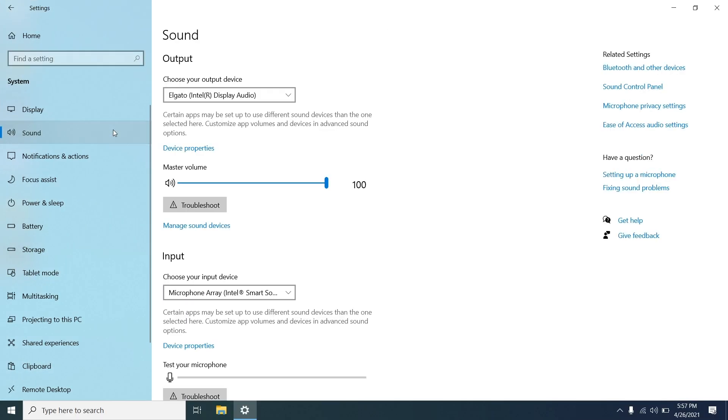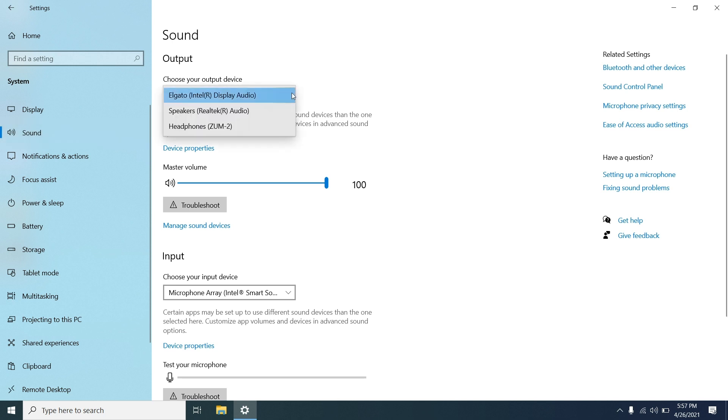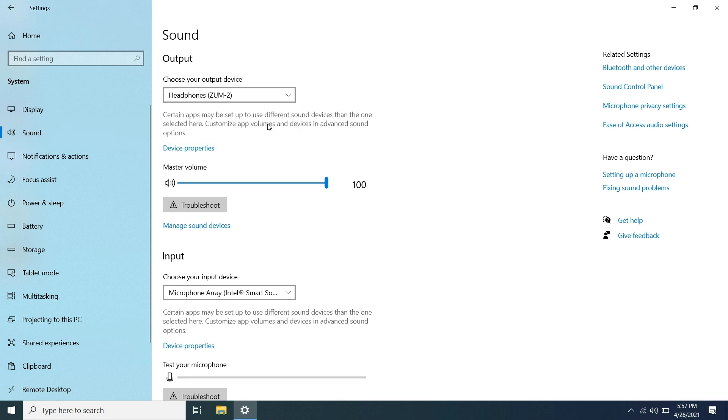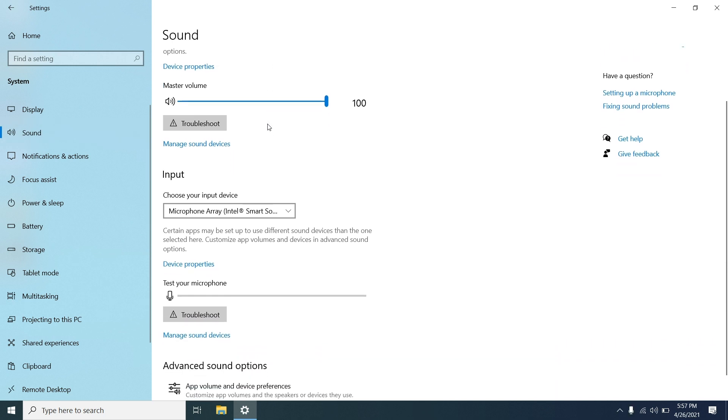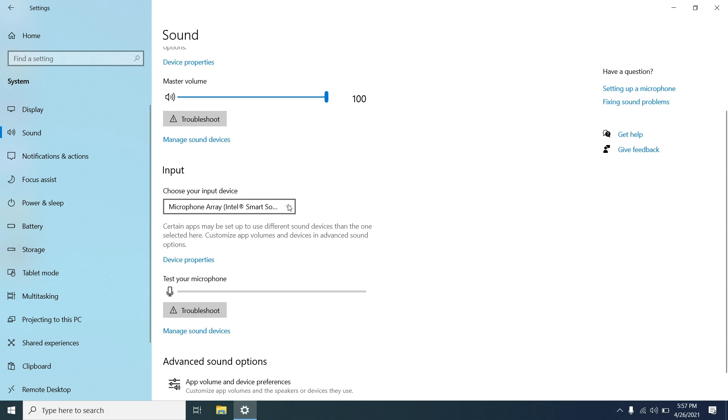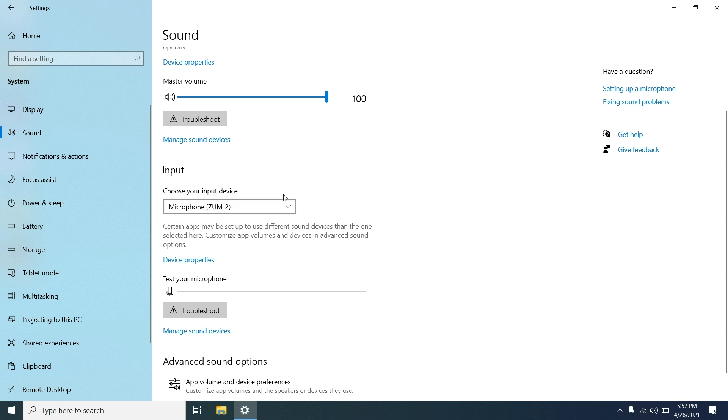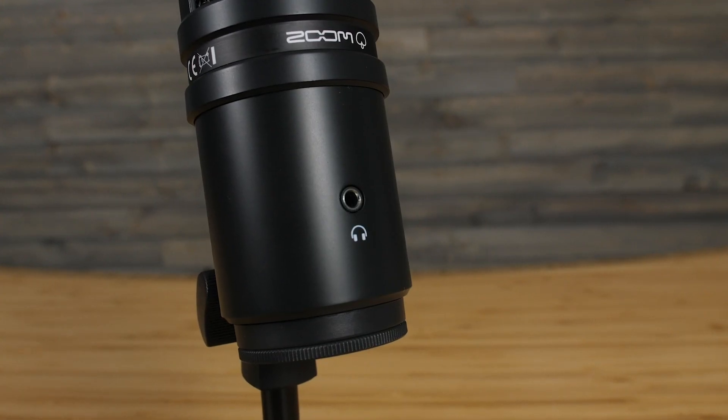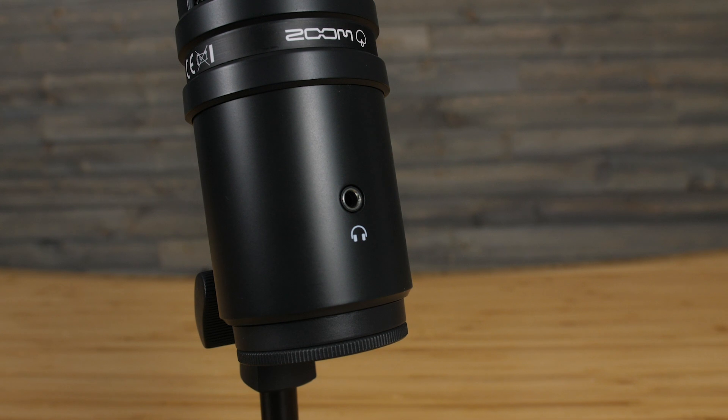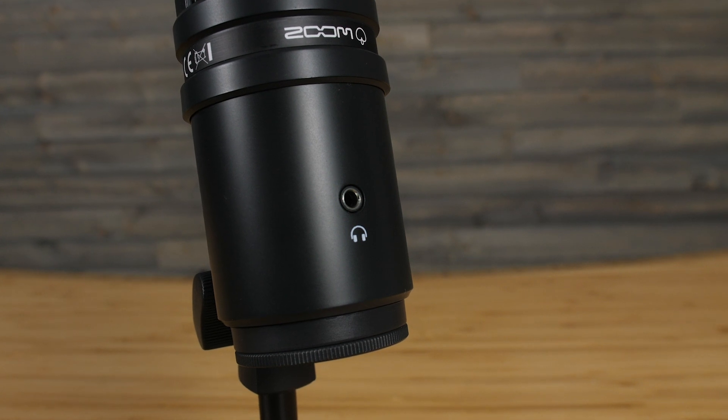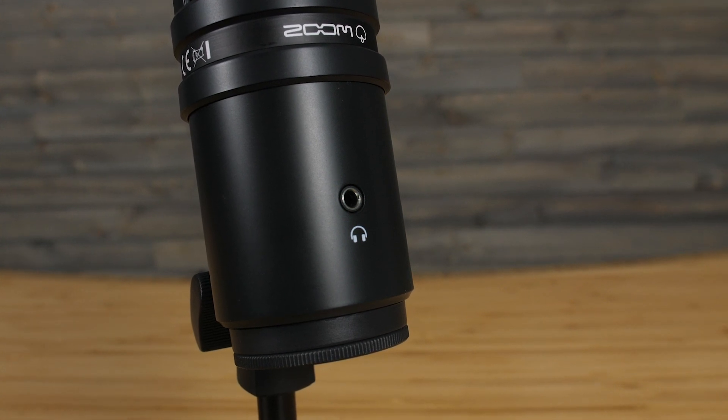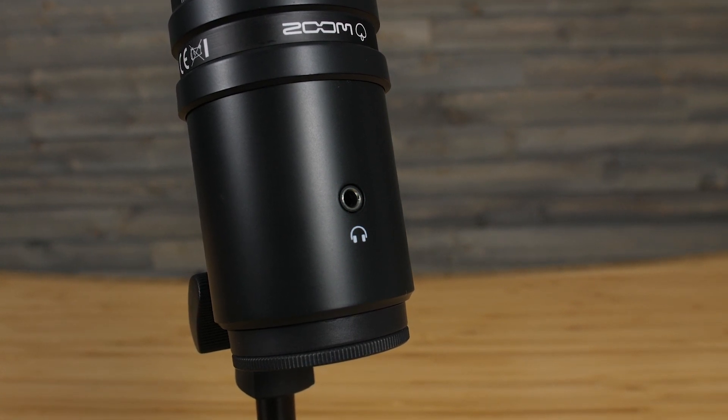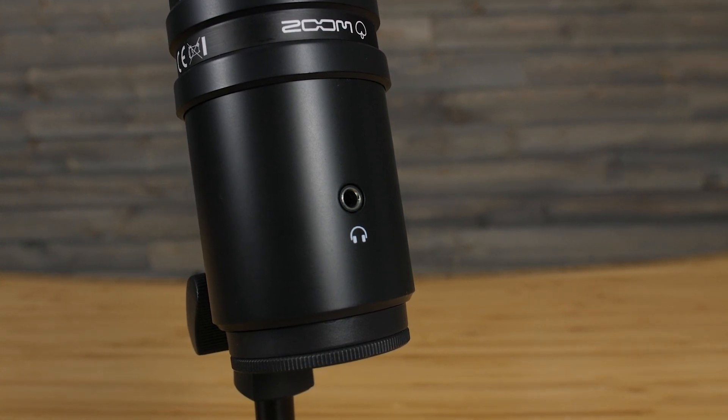Here, you can choose the ZUM2 as your input and output device. Choosing the ZUM2 as your output device will allow you to hear your computer audio through the headphone jack on the ZUM2.